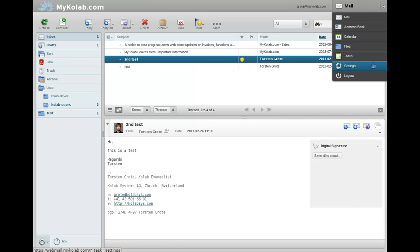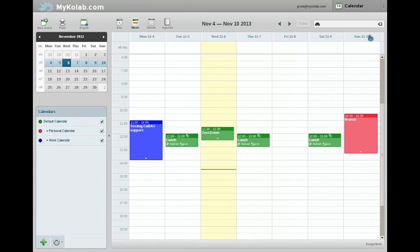Now you see we have all the standard modules: mail, address book, calendar. Here's the new file module, tasks, settings, and then of course the logout.